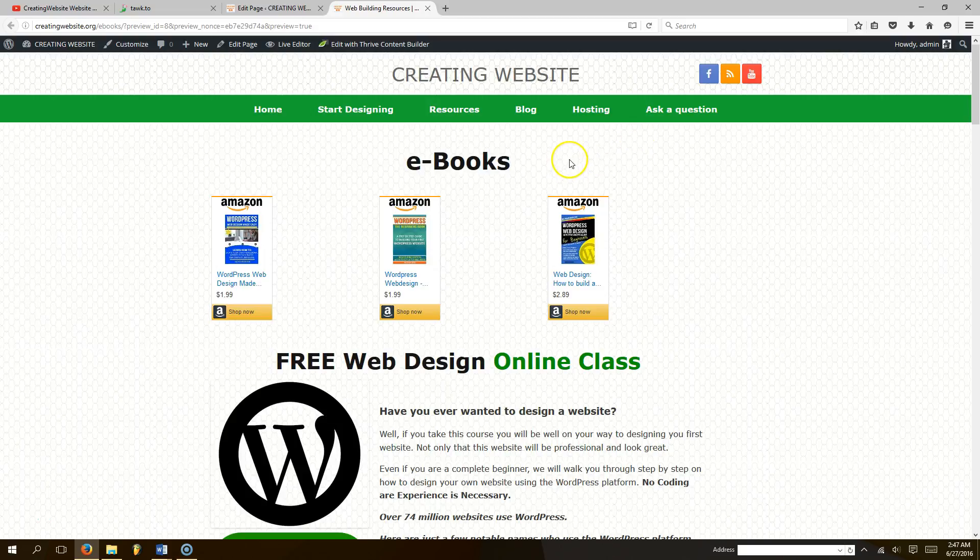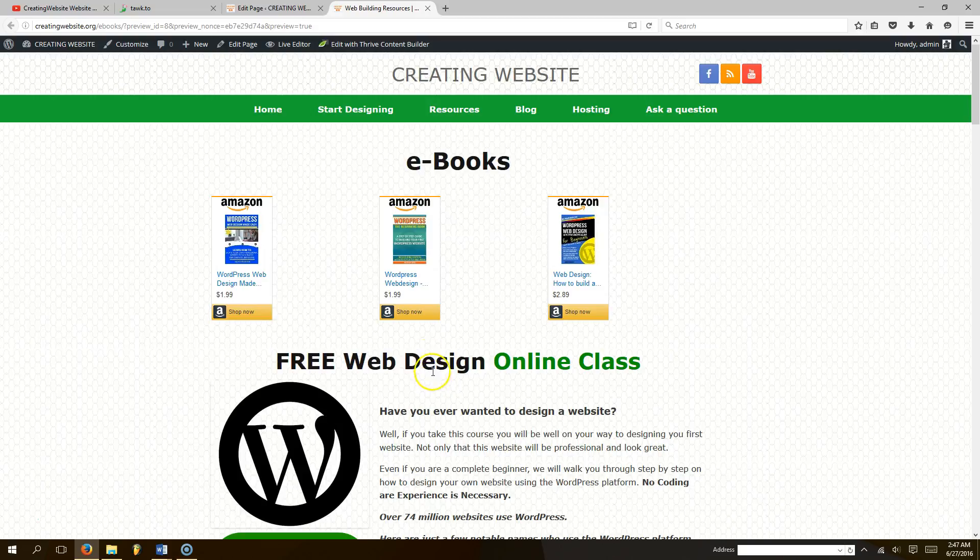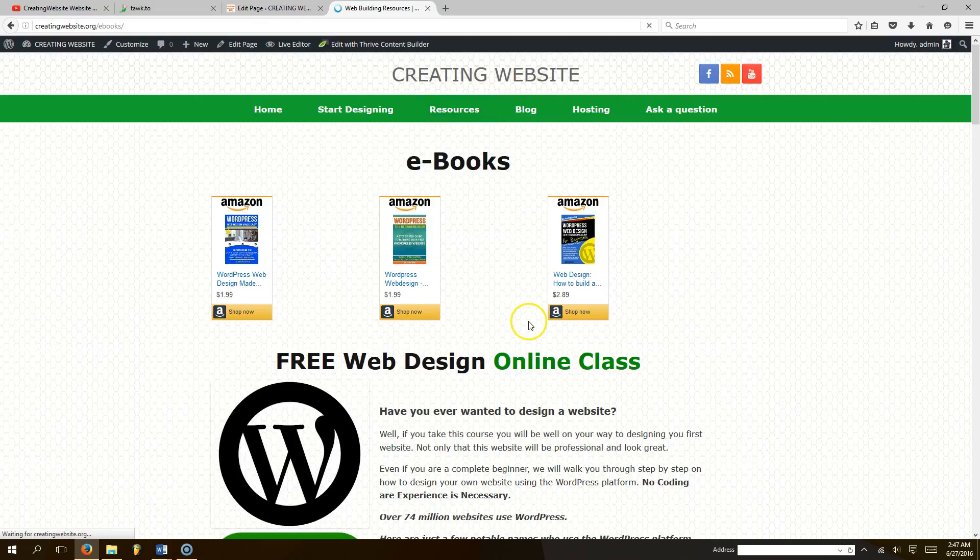Right here we have our ebooks, free web design online class. This is our resources page. So if you click here where it says resources, it'll take you to this page. Now I'm going to show you how to add a slider to this page.